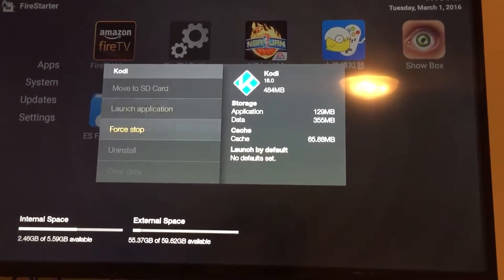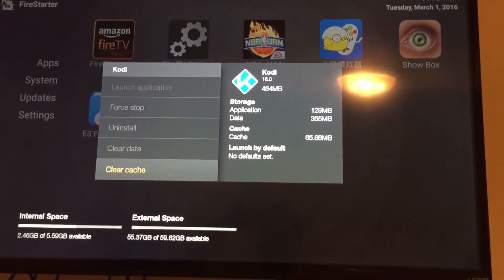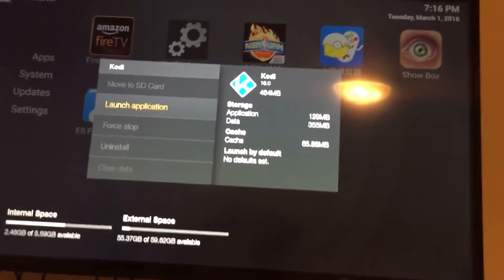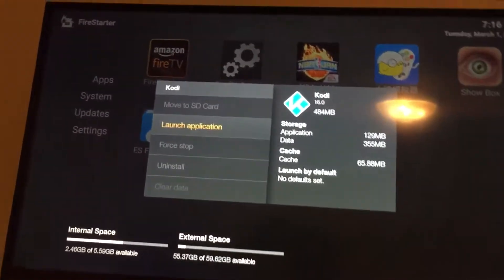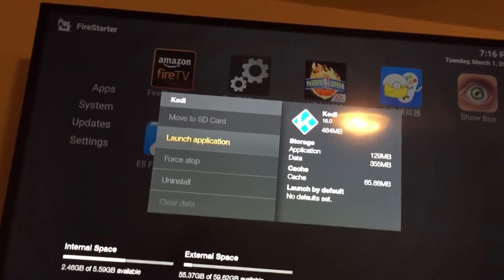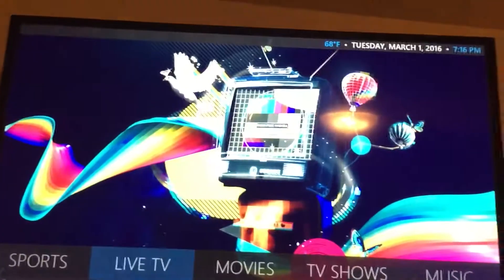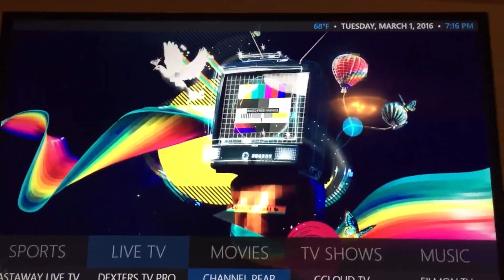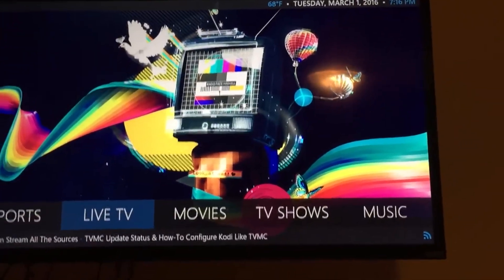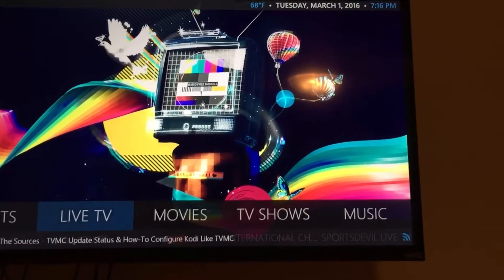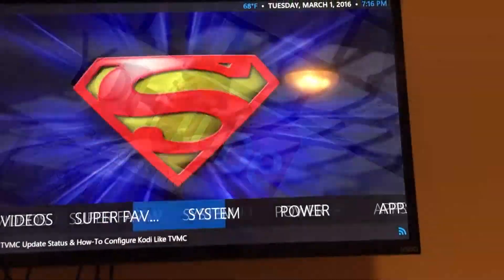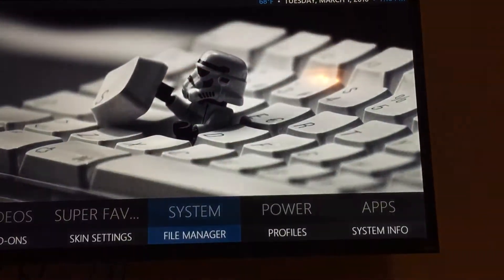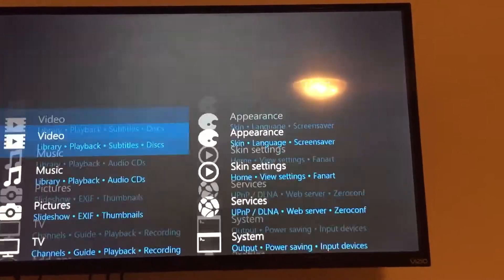Next, go to Settings, then App Settings, and clear your data, then launch it. To speed things up, I already went ahead and did all this. The next step, once you launch it, is to go to System.